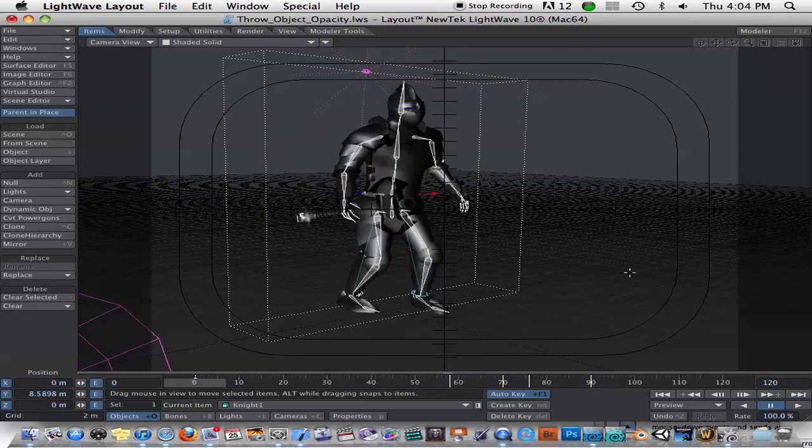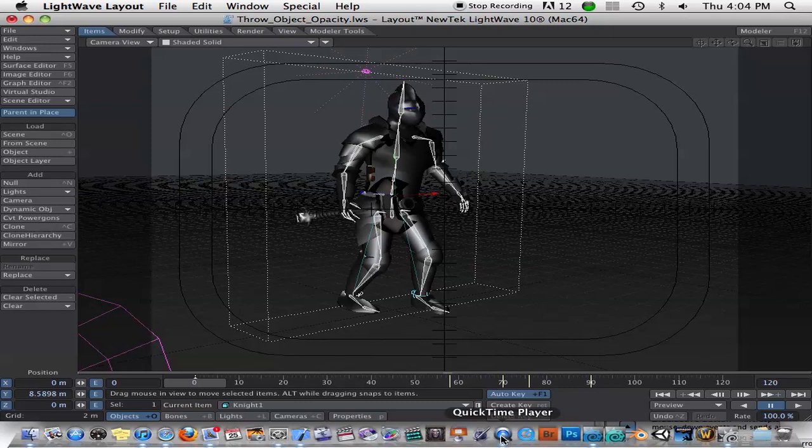All right, so next time I'll show you how to do this in Blender. There's actually a different methodology, but it's actually quite powerful the way you can do it in Blender. So I hope that helps you out.